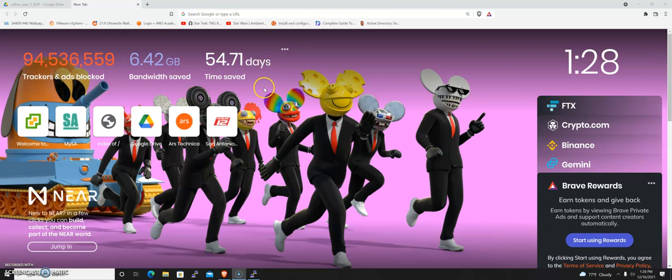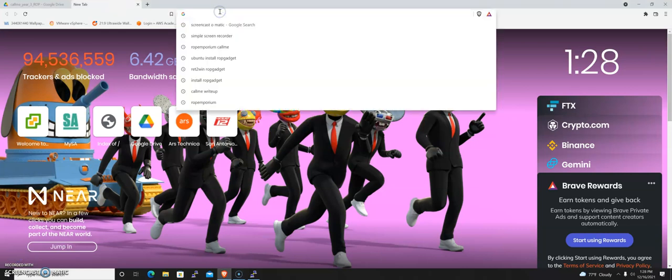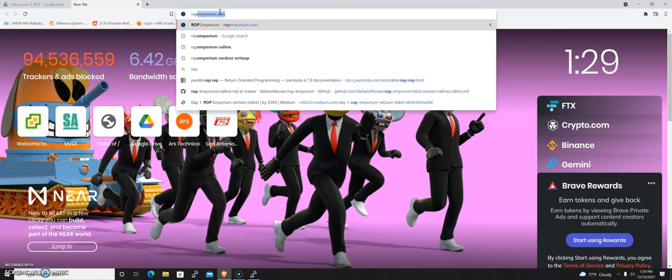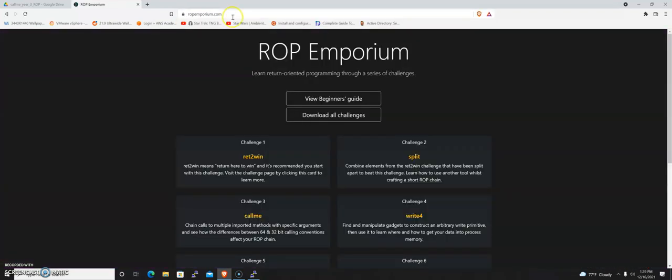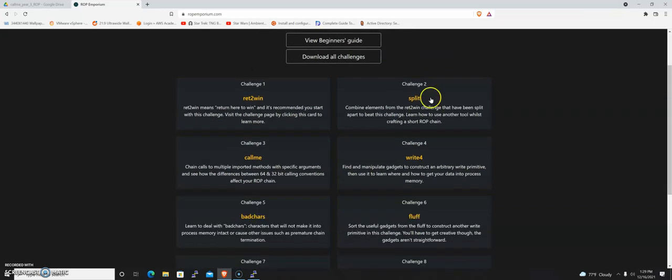This is a reverse engineering lesson. We're going to take a binary and learn about ROP gadgets. The first thing we're going to do is go to ropemporium.com. Once we're there, we're going to go to the callme challenge.